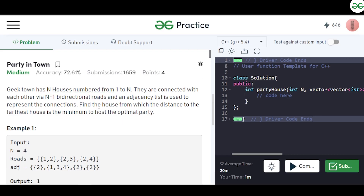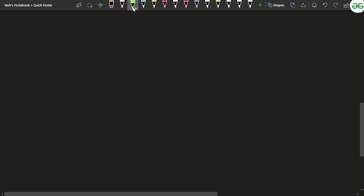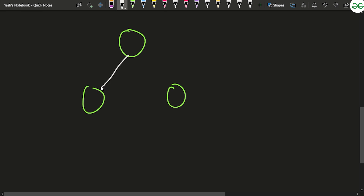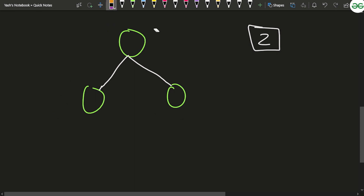What you have to do is find the minimum distance such that the party can be held. Specifically, find the house from which the distance to the farthest house is minimum possible. You iterate from every house, check the maximum distance from that house to the farthest house, and minimize this value. For example, starting from the leftmost house in a chain of three, the farthest house is at a distance of two.